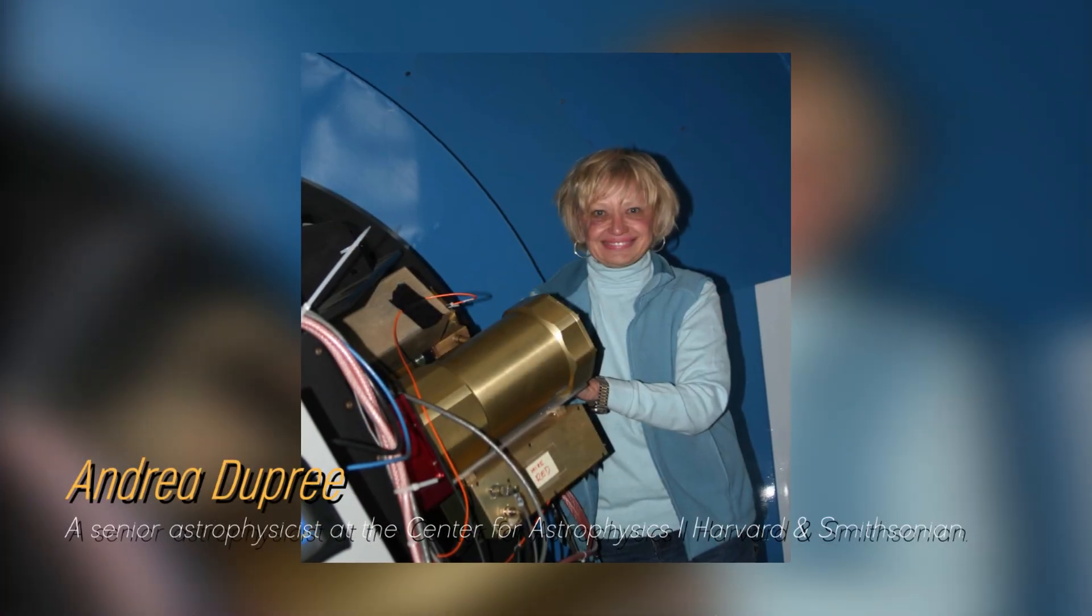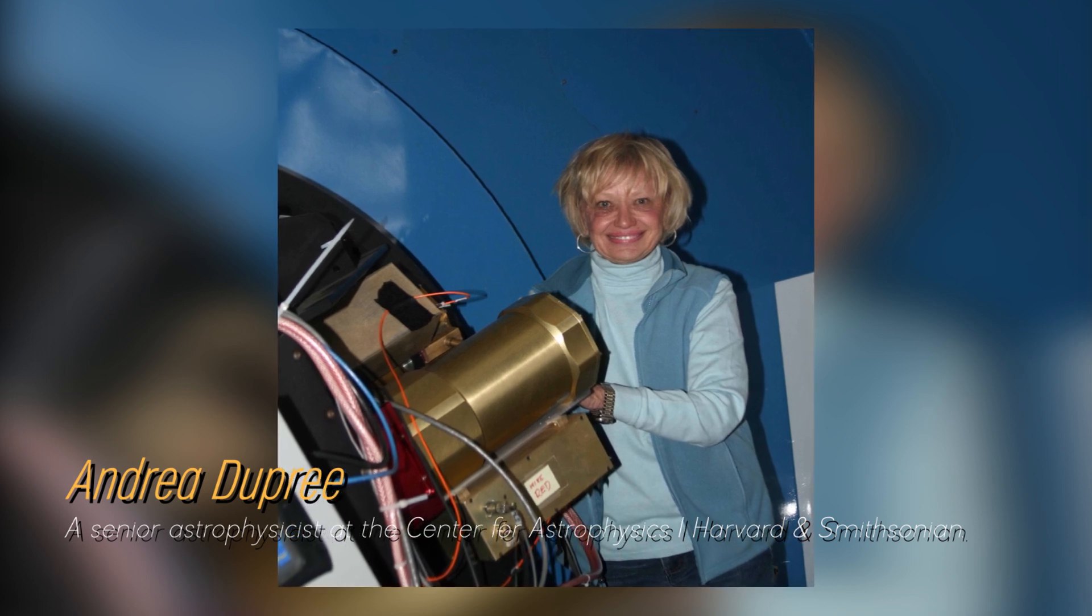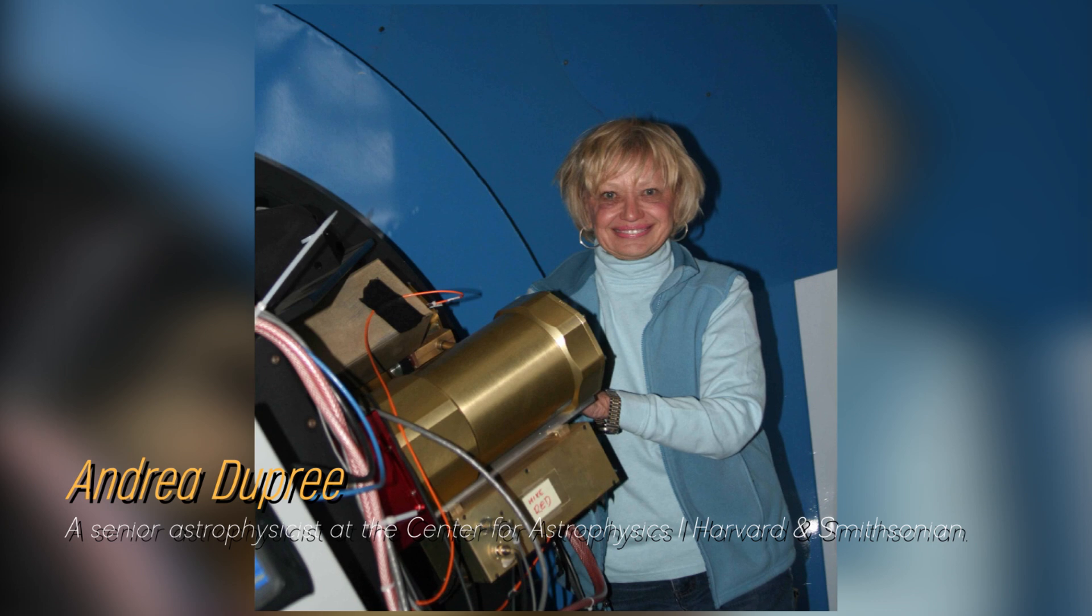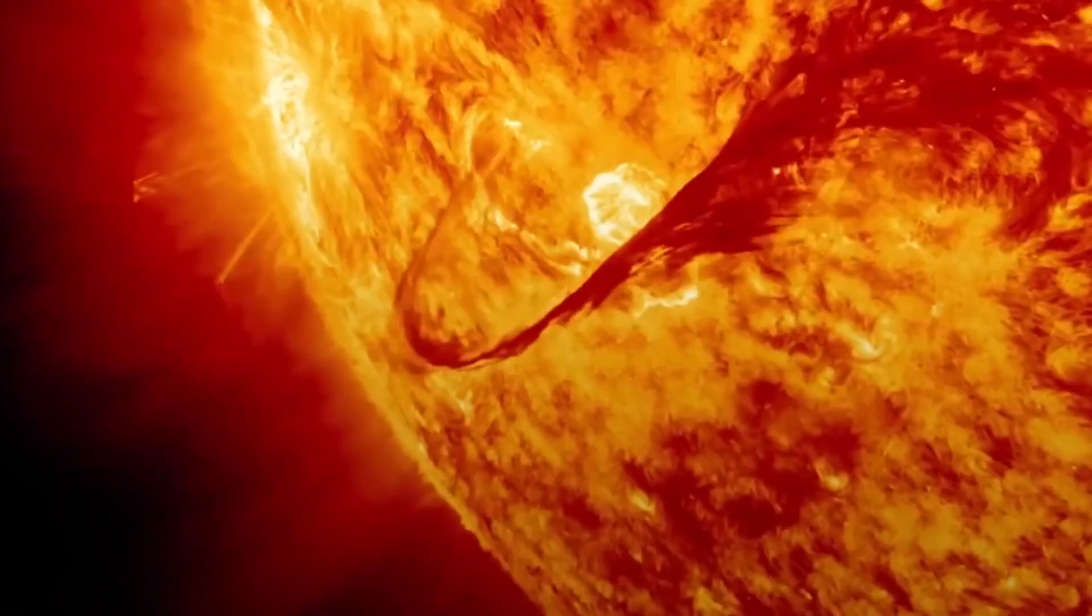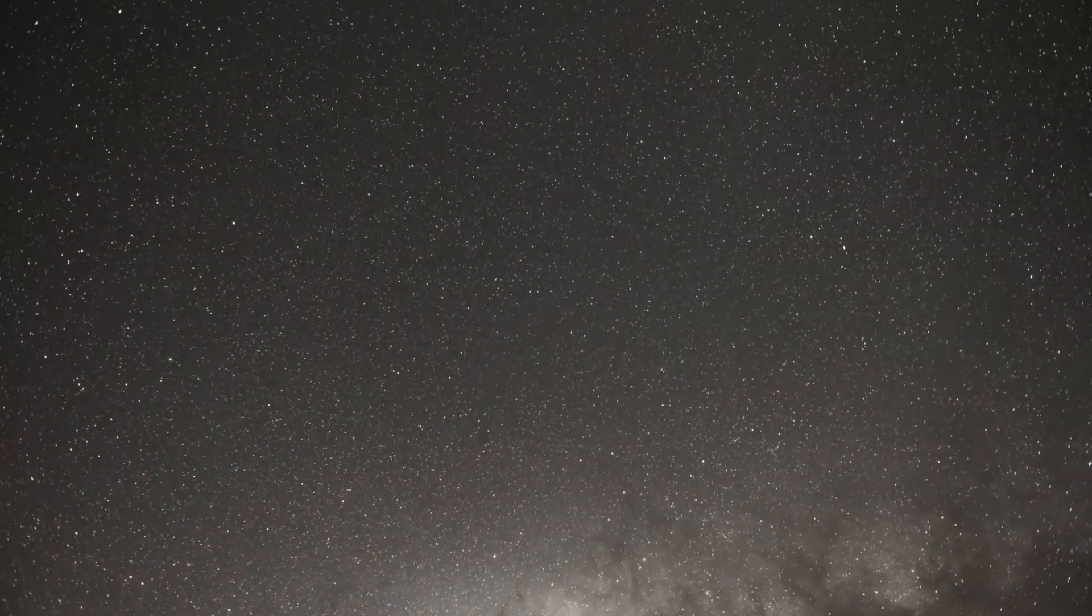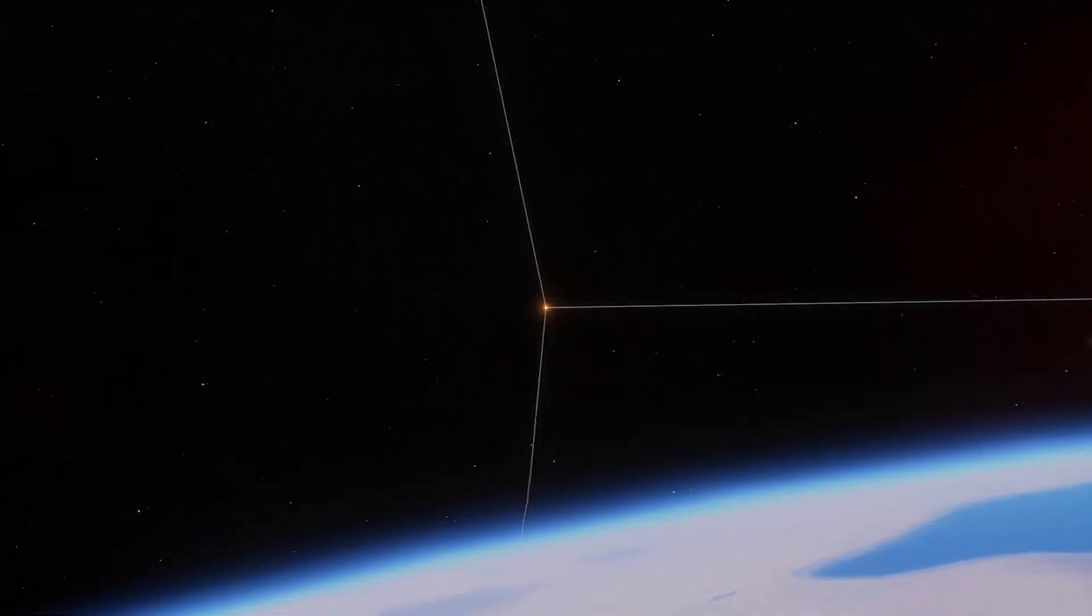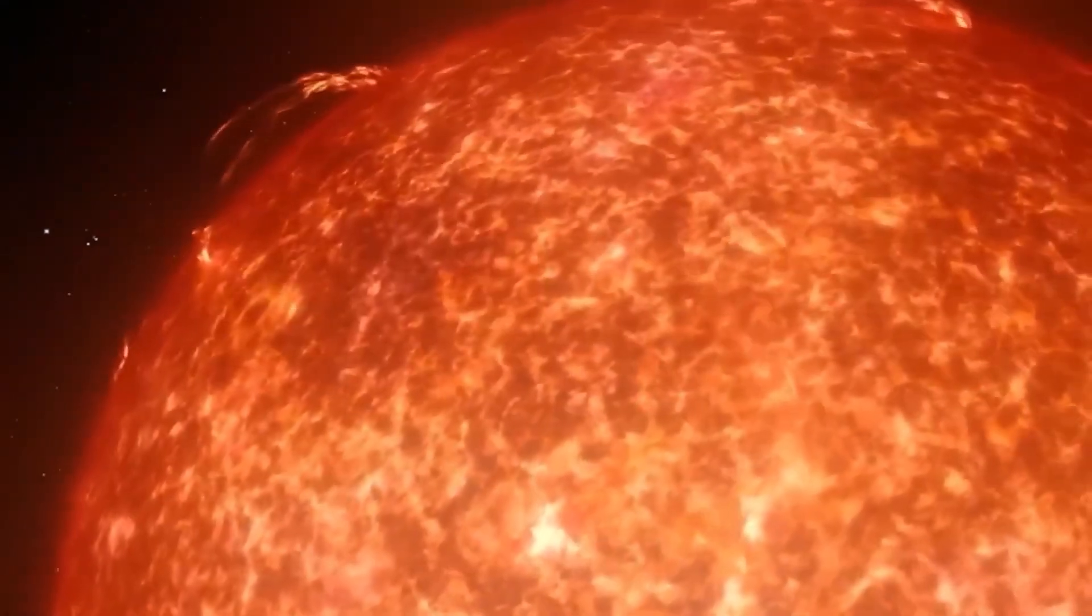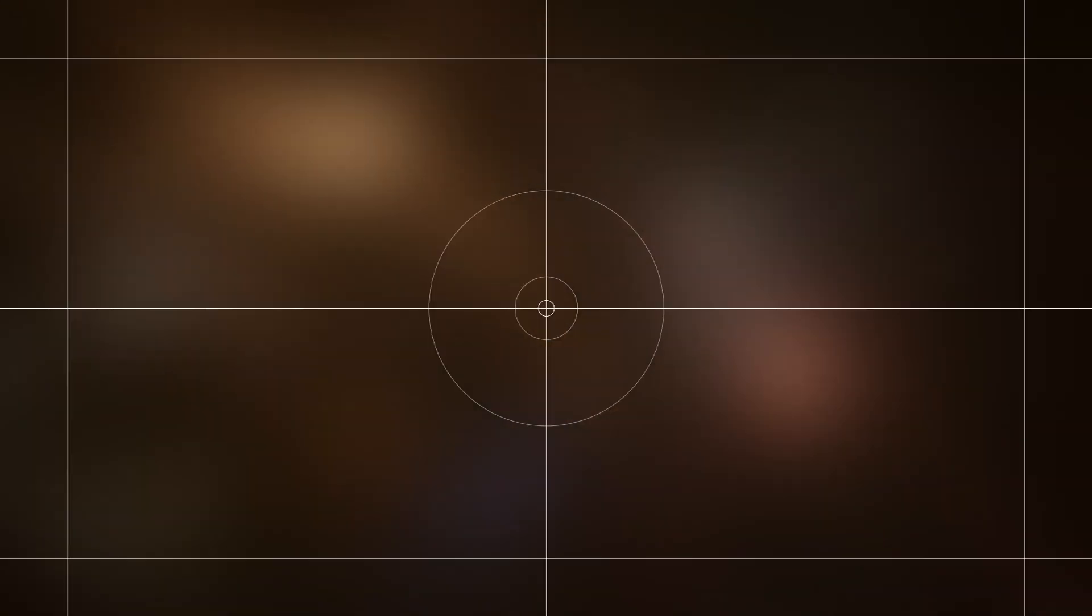Astrophysicist Andrea Dupree of Harvard's Smithsonian Center for Astrophysics notes that Betelgeuse currently ranks as the seventh brightest star in the night sky, moving up three positions from its usual position of tenth. If you are in the southern hemisphere, you can easily see Betelgeuse shining at dusk. You just have to look for it on the shoulder of the constellation Orion. Even in the northern hemisphere, Betelgeuse can be observed as the days get shorter.